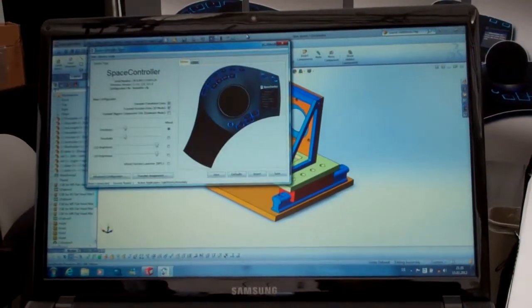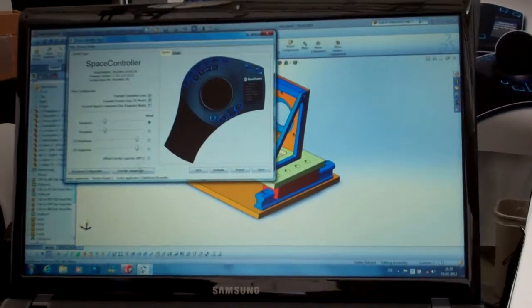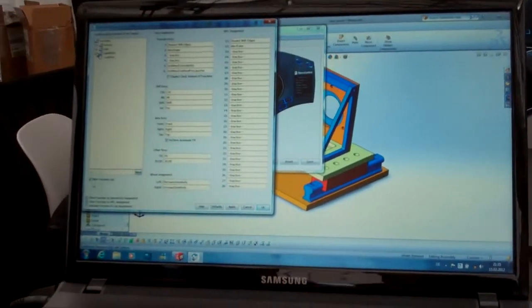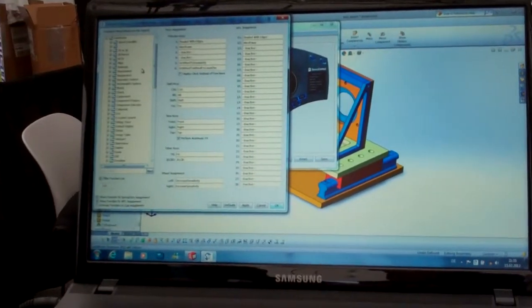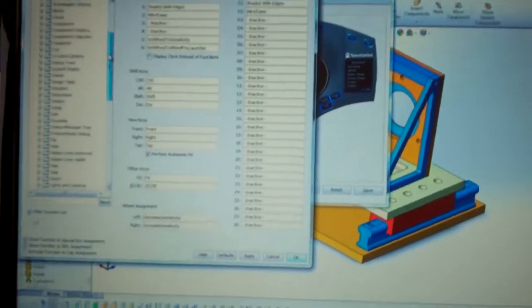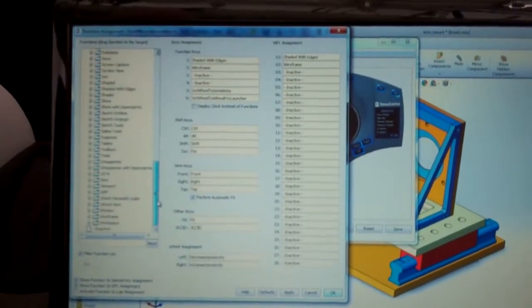In our driver, we have the possibility to assign pretty much all functions that are available in SOLIDWORKS. This is actually the whole manual structure of SOLIDWORKS.